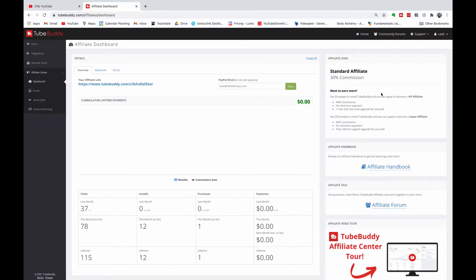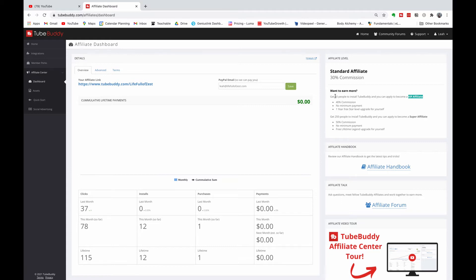Once you're inside your affiliate dashboard, head over to the right hand side and look at your affiliate level. Once you start out on TubeBuddy, you're going to start out as a standard affiliate and we want to get you to becoming a super affiliate. Our first goal is to get you to become a VIP affiliate, and what you need to do is get 50 people to download and install TubeBuddy. Once you've done this, your commission will increase from 30% to 40%, you'll have no minimum payout threshold.